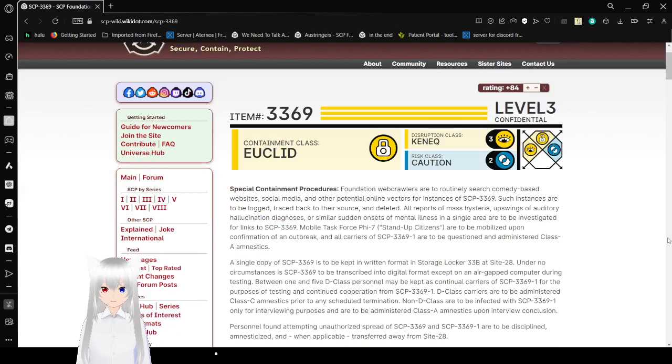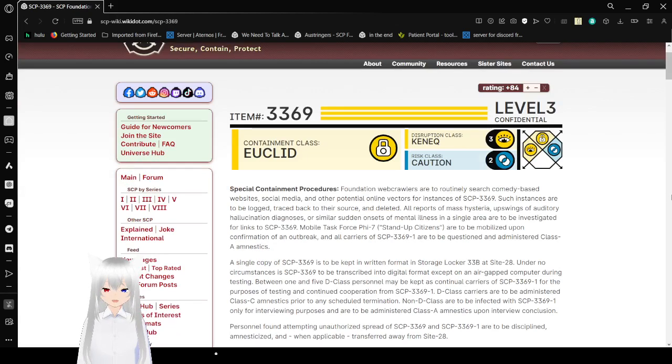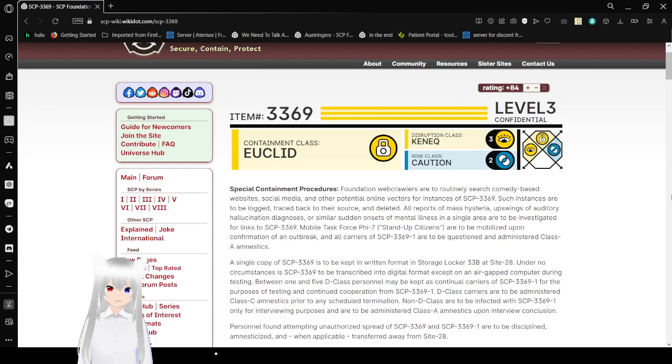Item number 3369, Level 3 Confidential. Object Class: Euclid. Disruption Class is Keneq, and Risk Class is Caution.